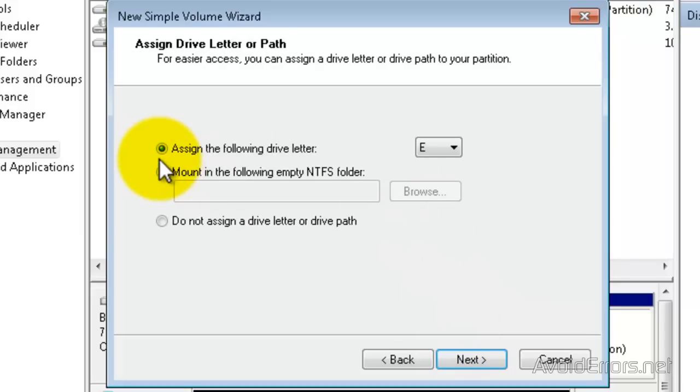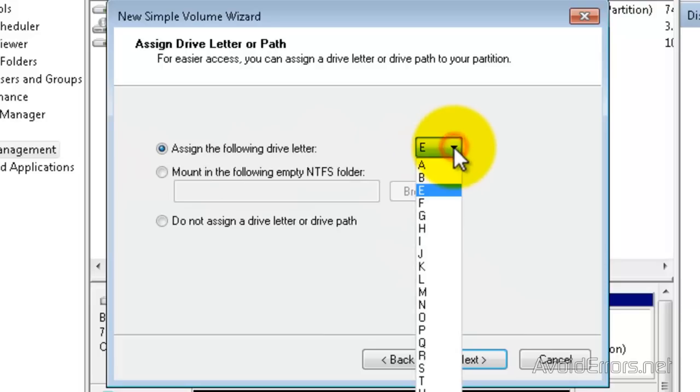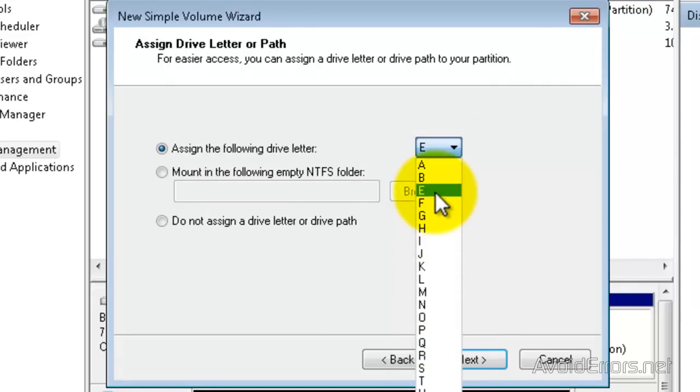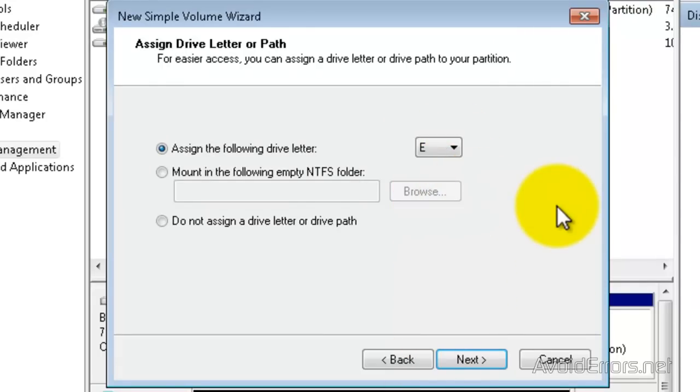Now you can assign a different drive letter if you want from the drop-down. Once you have selected the drive letter, click on Next.